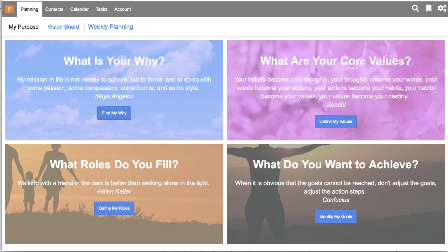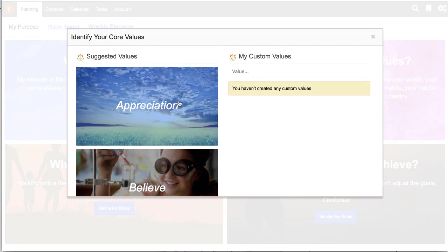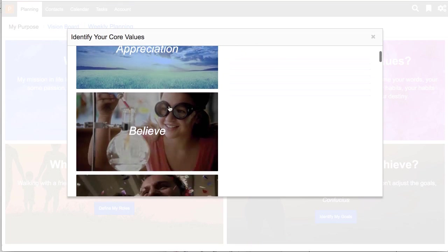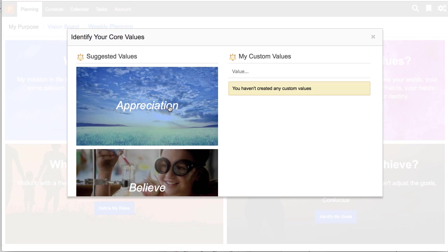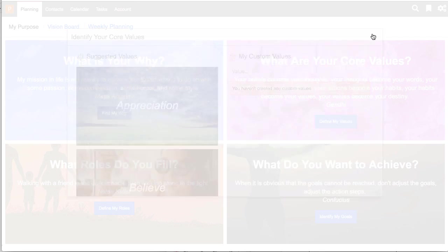You can also identify your core values. So we have a list of core values here. You can also create some custom core values. So if you don't see the core value in our list, you can add your own up here as well.